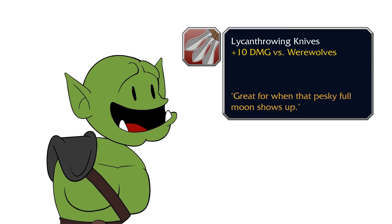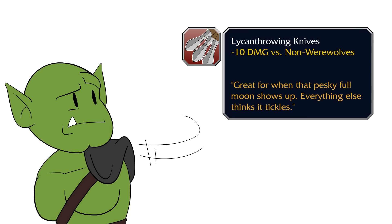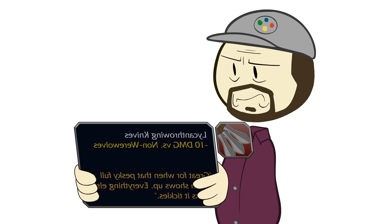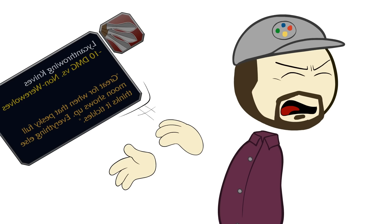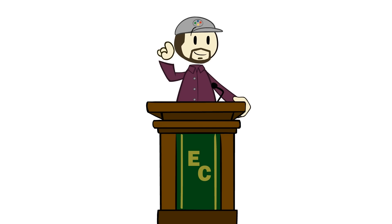We do this all the time. Whenever you see an item with '+X bonus versus werewolves,' it could just as easily read '-X versus non-werewolves,' but we're always framing things positively to get players to embrace them. After all, many of us would see something with the effect '-X versus non-werewolves' and have our lizard brains immediately say, well, that weapon's garbage. This is honestly one of the first things system designers learn: use bonuses and not penalties to keep players happy.